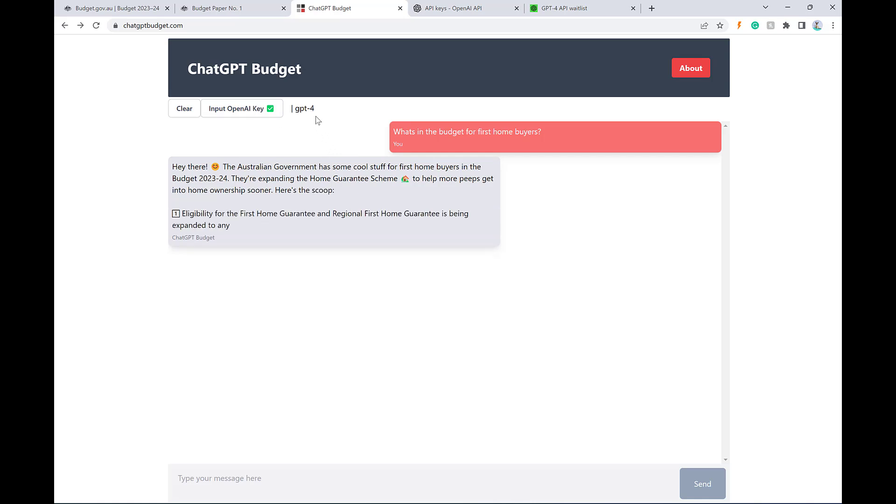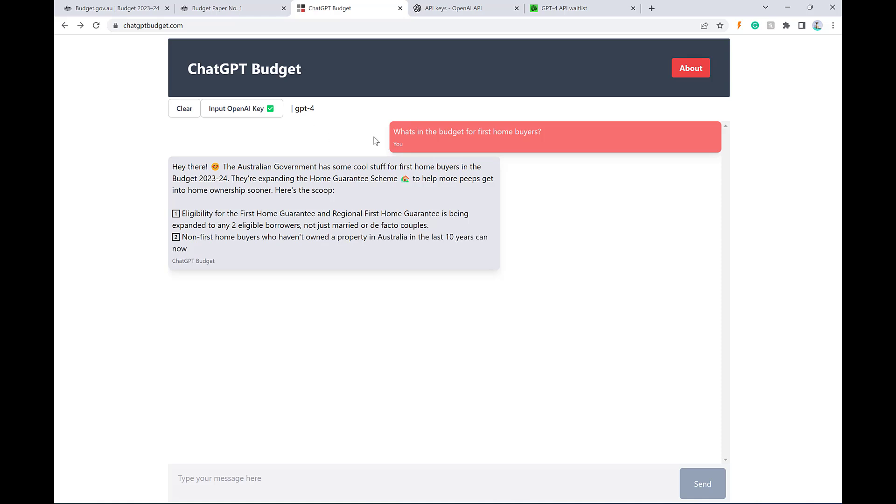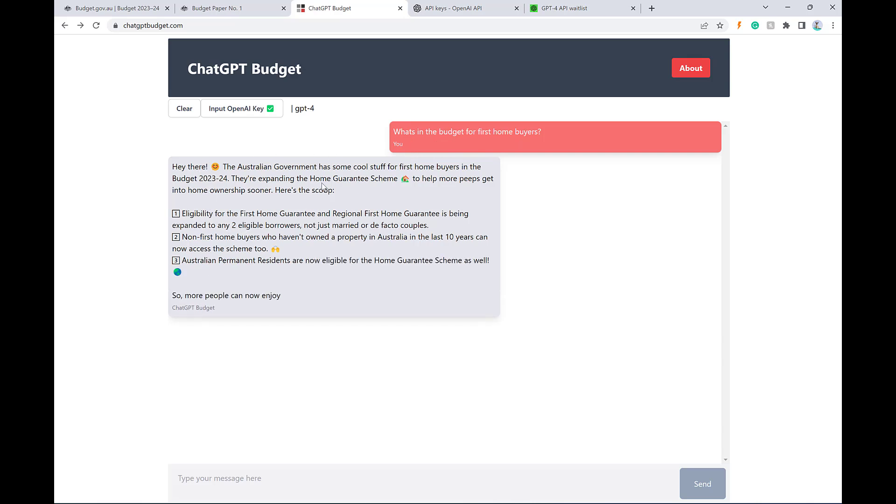You can speed it up a lot by changing to 3.5. But if you really want the best answer, keep it on 4 is my tip for you. So yeah, you can see here I've just asked about first home buyers, and it's filling out some information about the expansion of the home guarantee scheme that's happening this year.